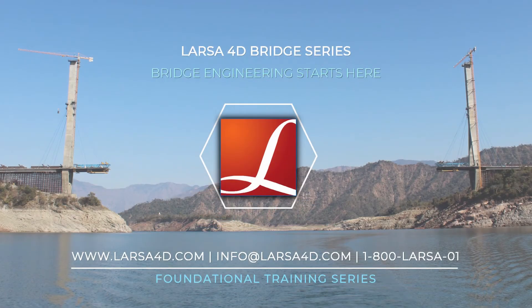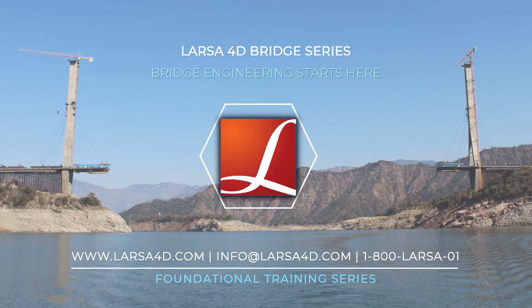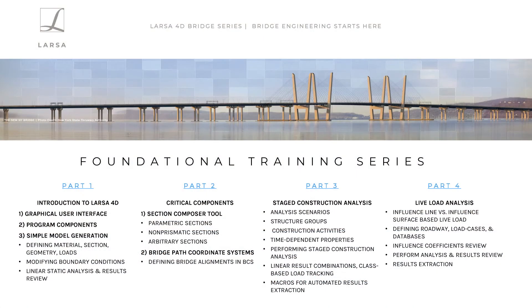Welcome to the second video of our foundational training series where we make an introduction to Larsa4D for our new users. These foundational learning video series aim to introduce the user interface and the main program components of Larsa4D.